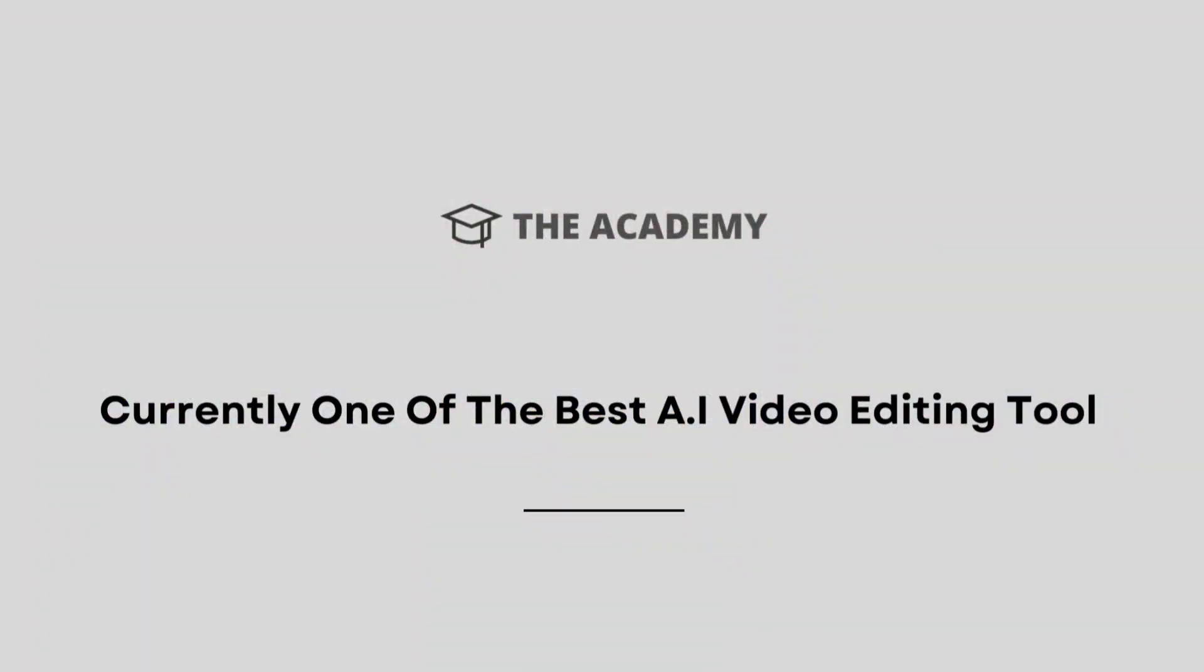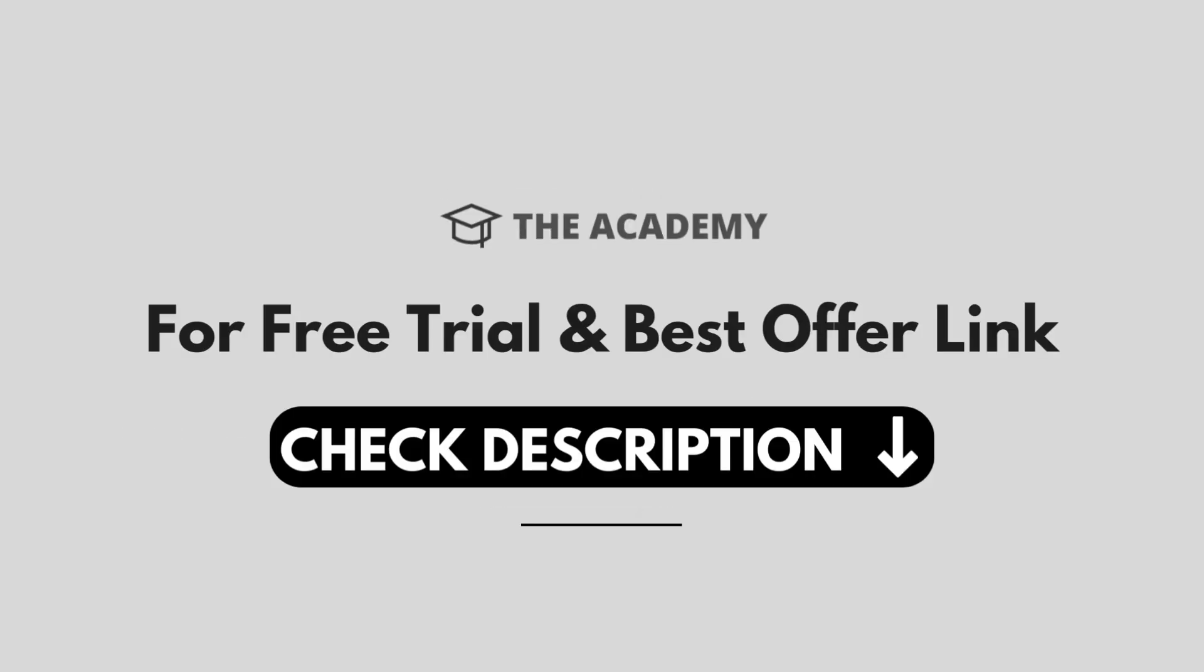And this is how you can convert your articles to videos using Pictory. The link for Pictory is also given in the description. You can check it out right now and you will be able to avail all of the features. Stay tuned and have a wonderful day. Thanks for watching.